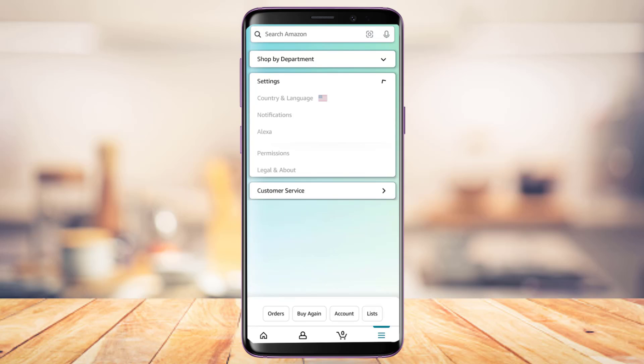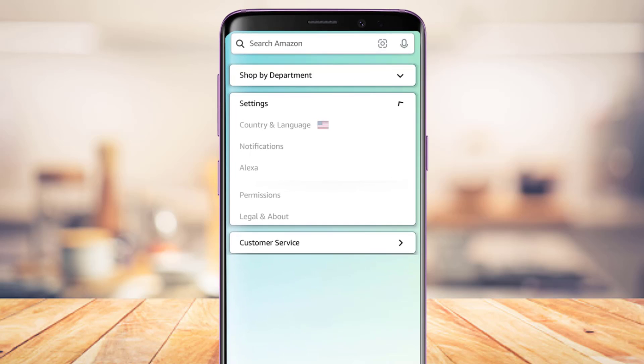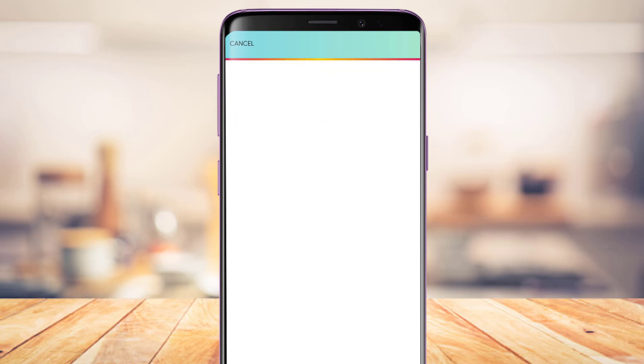You'll be given three options: Shop by Department, Settings, or Customer Service. Simply tap on the button that says Settings.